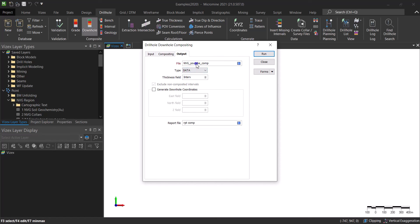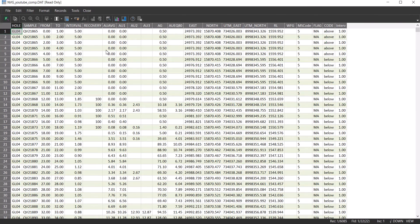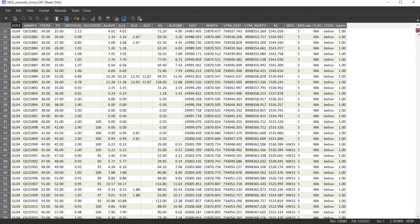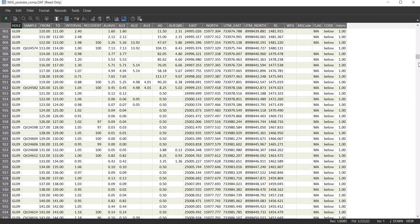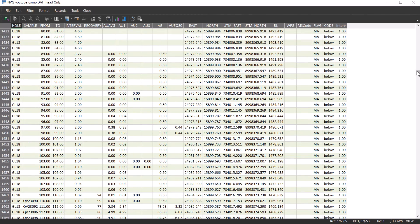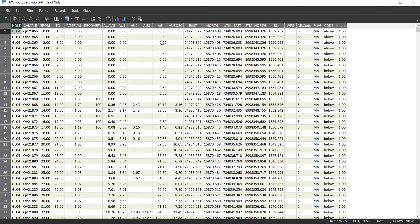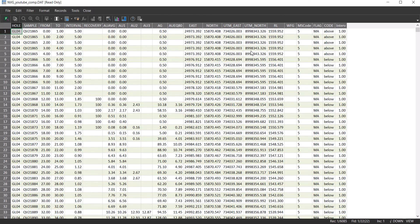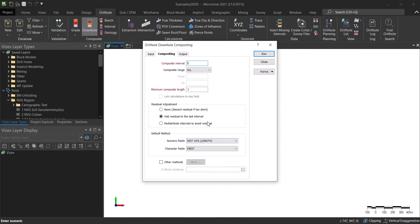Let's run this. It has been created — let me go and view it. You can see the new output has the hole ID, from, to, and all the different composited fields. The interval field we created is now all ones — confirming the compositing interval is one metre consistently. You can see intervals like 88 to 89, 89 to 90, and so on. The grade values have been calculated using the weighted average by length.